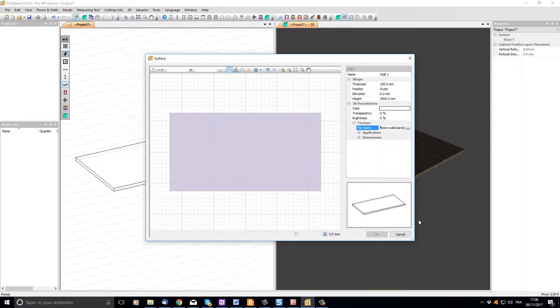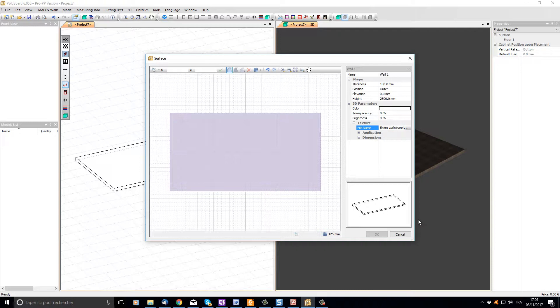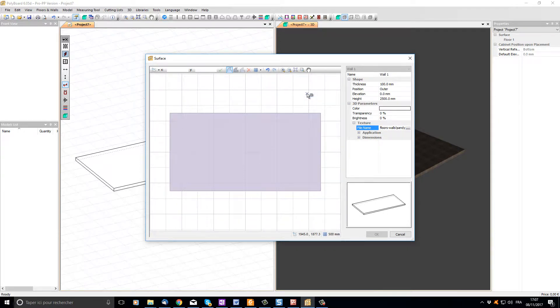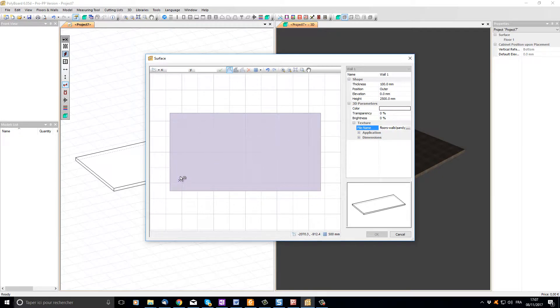By default the drawing editor has a snap to grid function activated. But as my wall dimensions are not exact sizes, I'm going to deactivate this. I'm going to click the grid button and in the menu untick align to grid. I'm also going to go to grid spacing and put it as high. This will give me a clearer working space. Now let's click a wall starting point. I'm just going to click somewhere on my surface in the bottom left hand corner.